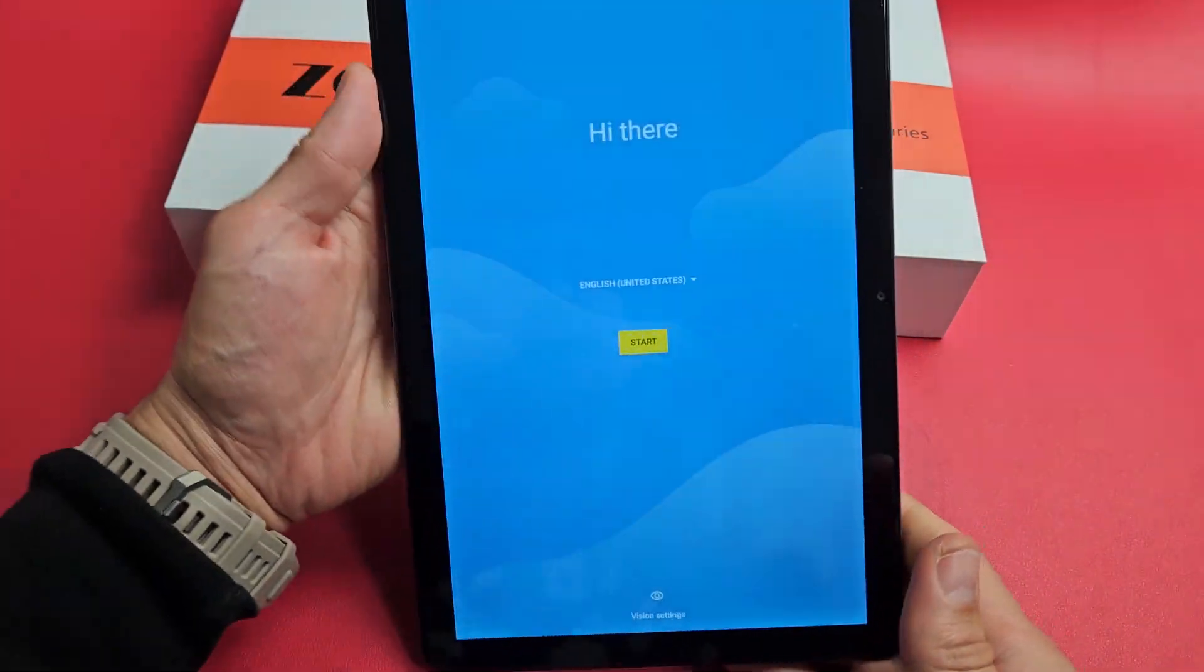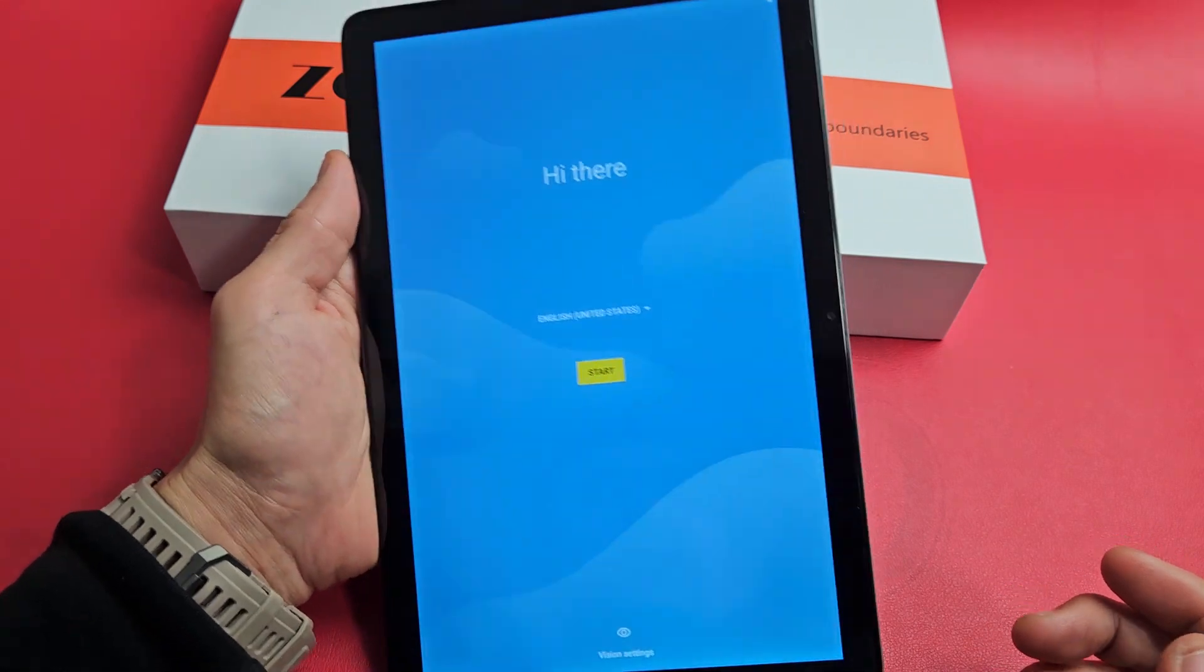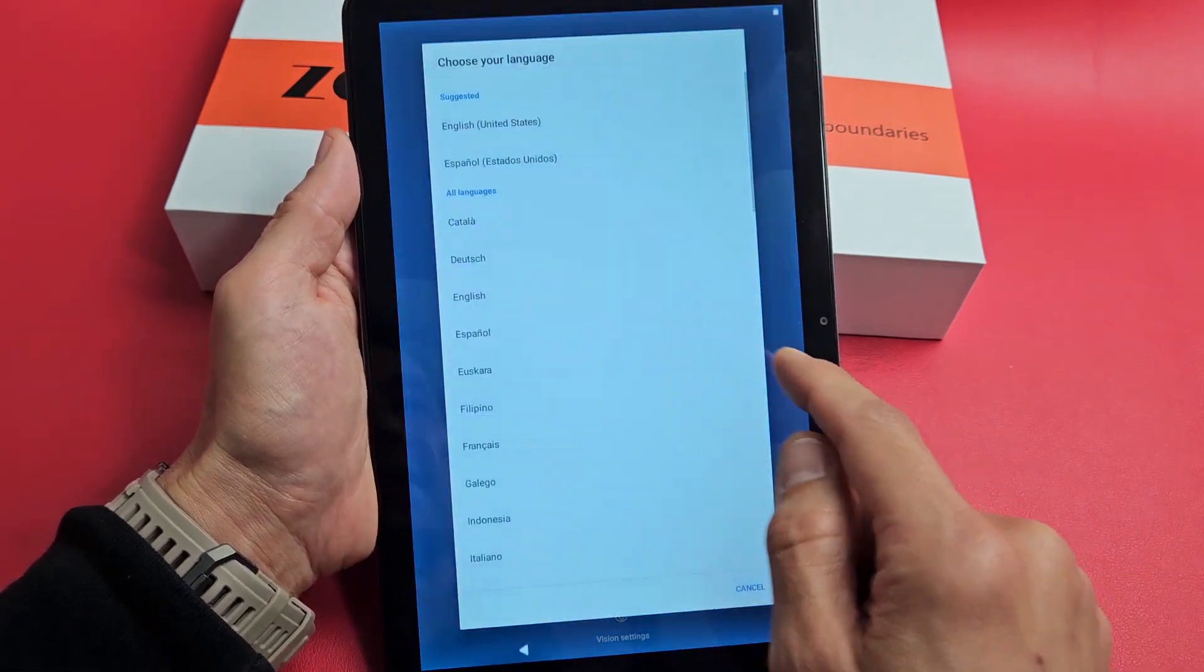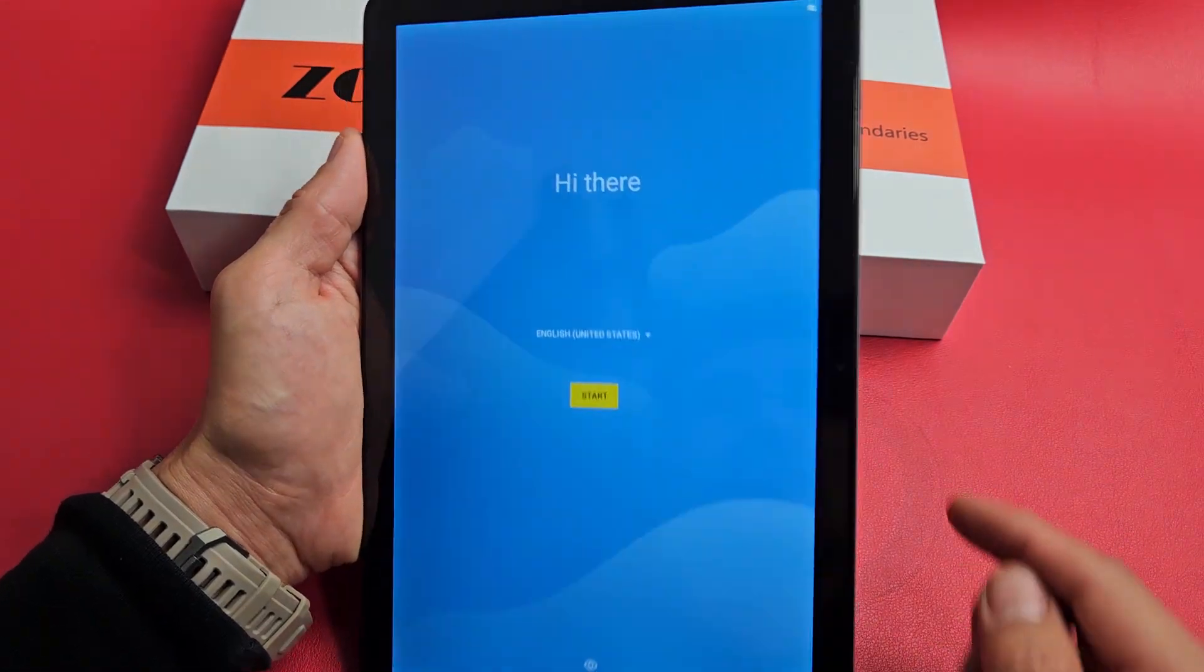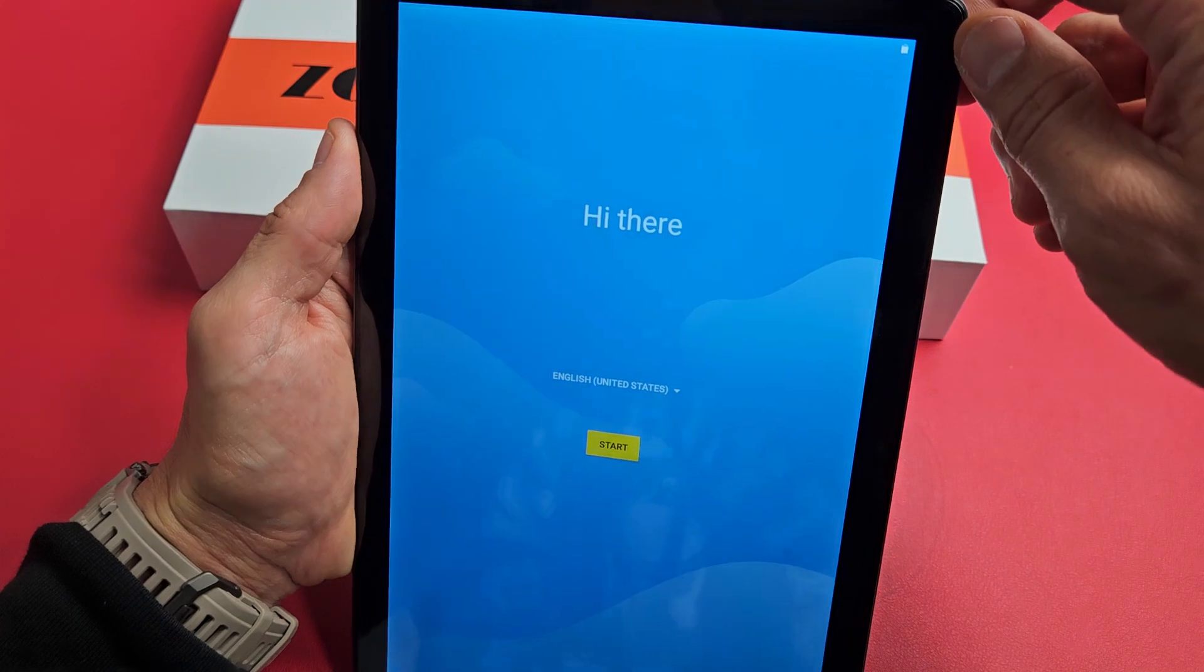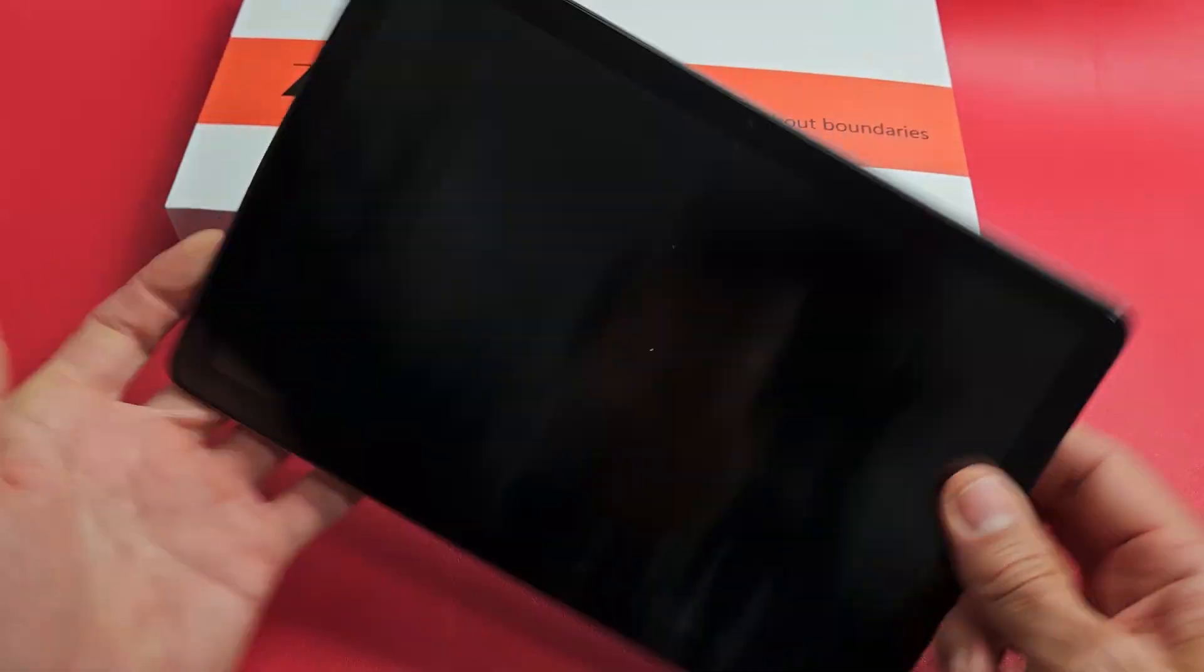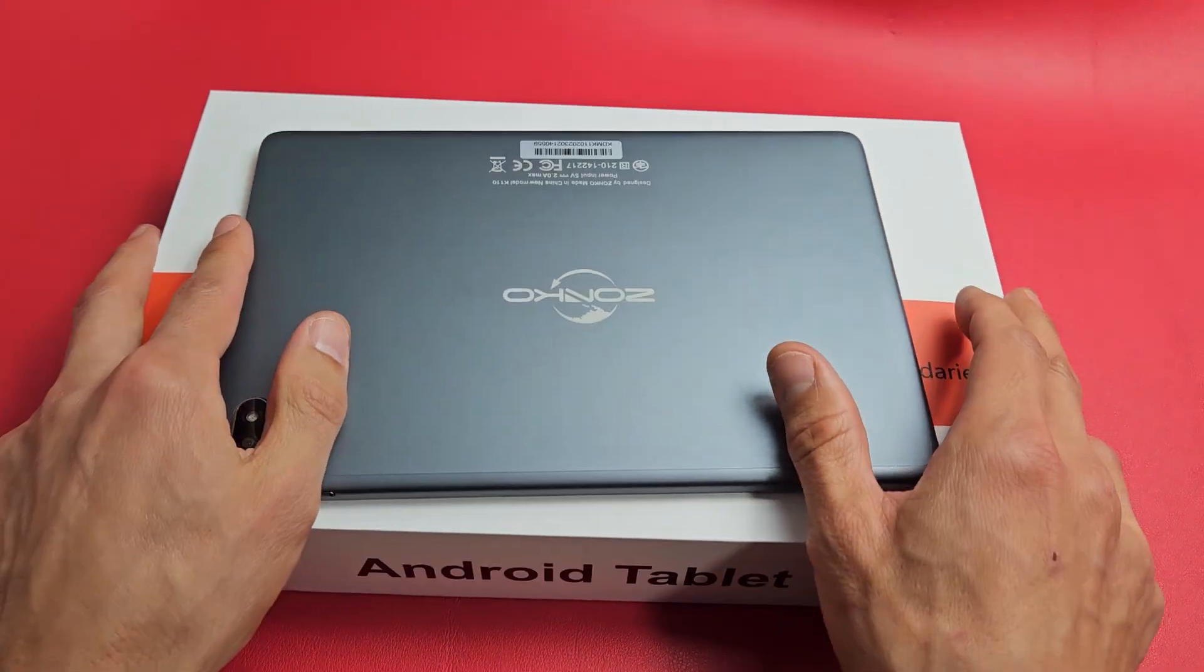And voila! There you go. That was pretty quick. Pretty quick for me. I think that was less than three minutes. Anyway, there you go. Just like you took it out of the box. Questions or issues? Comment below.